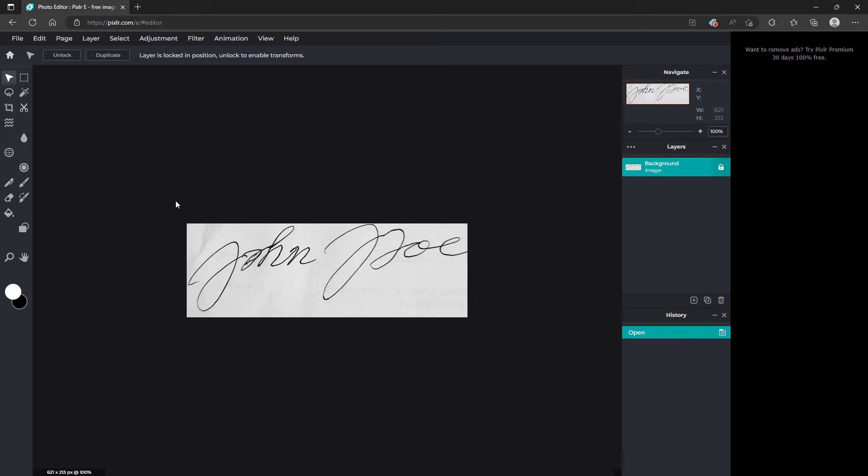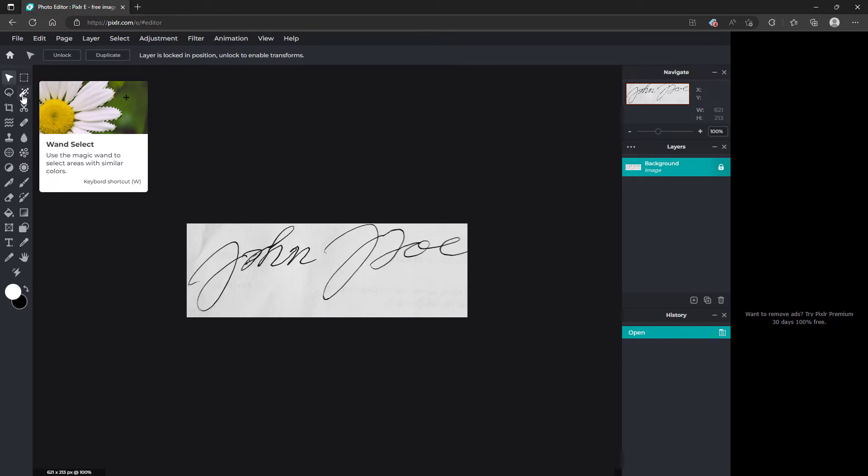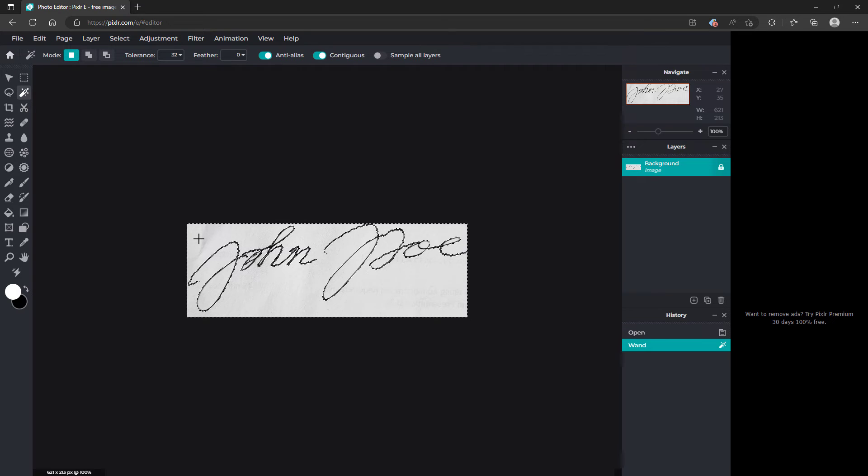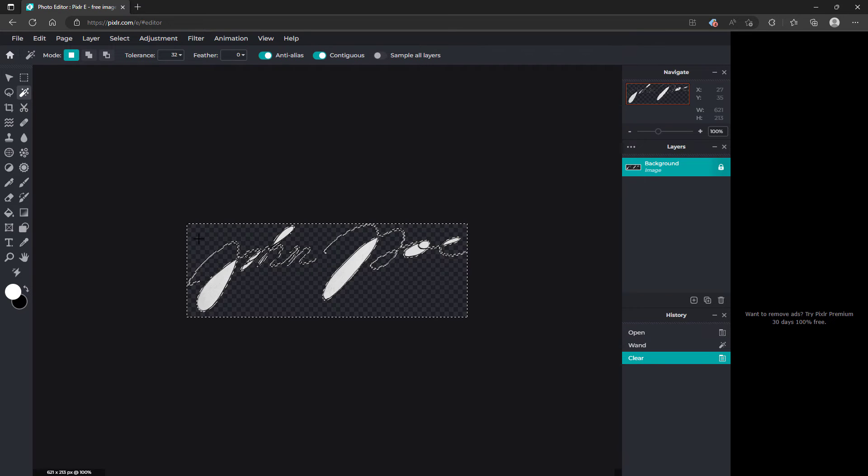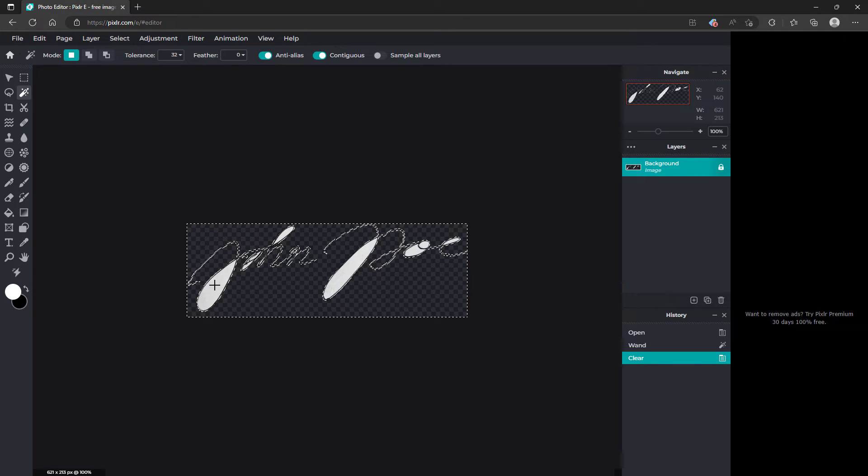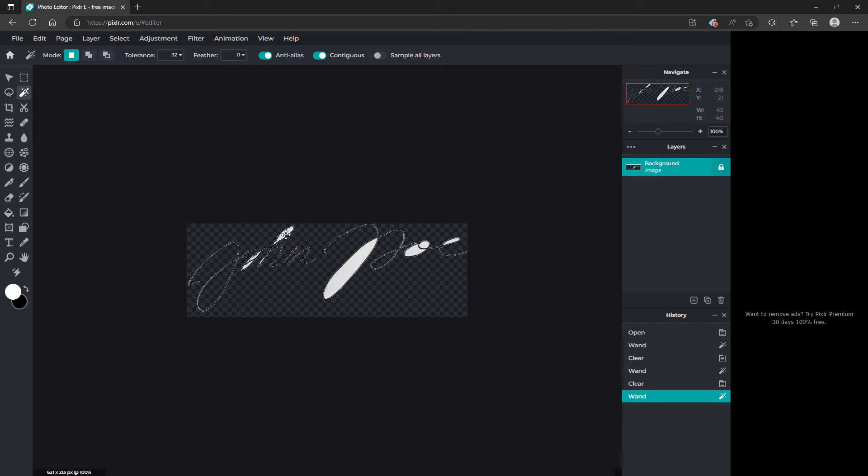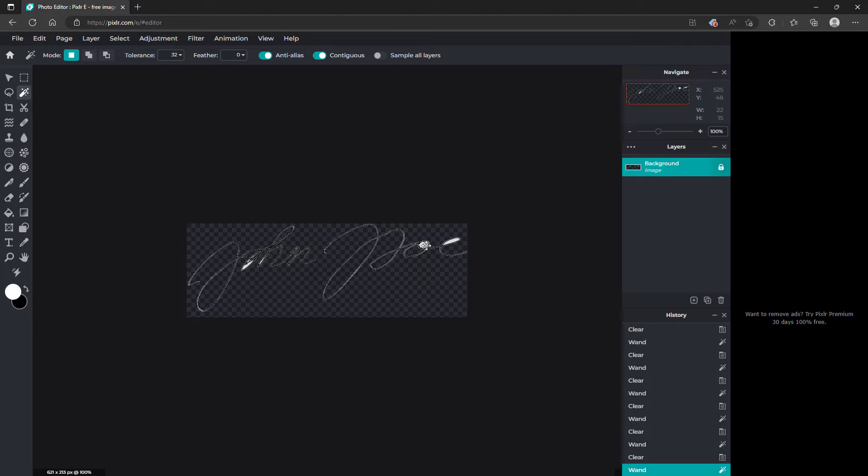Once it's open, you're going to want to come up here and go to the wand select tool. Select the area, hit delete on your keyboard. Clear out all of the white space. Doesn't have to be perfect.